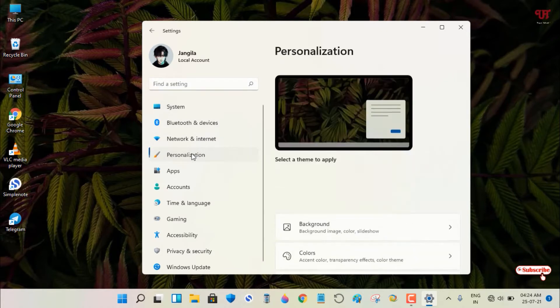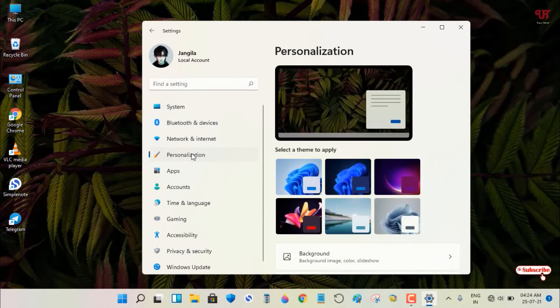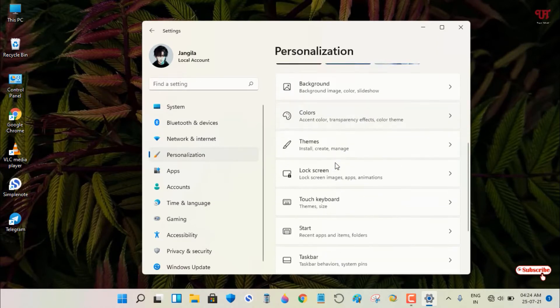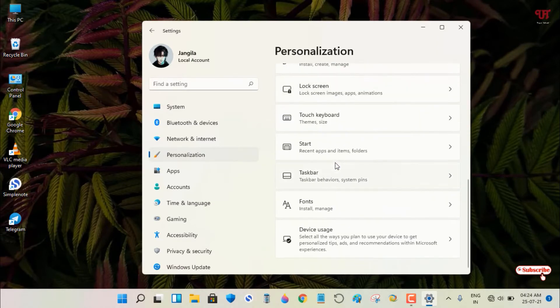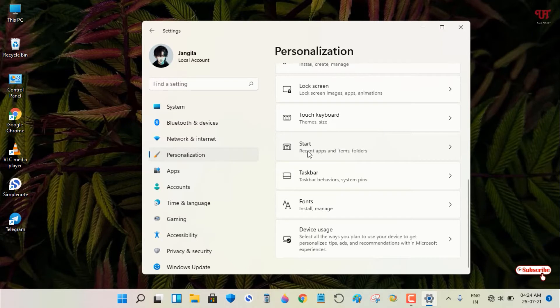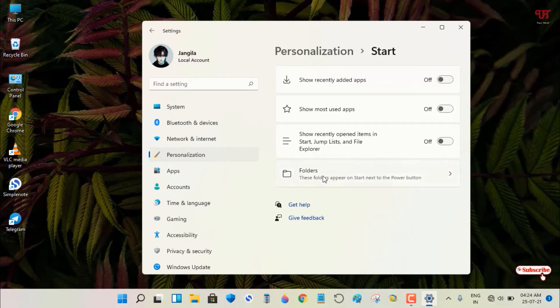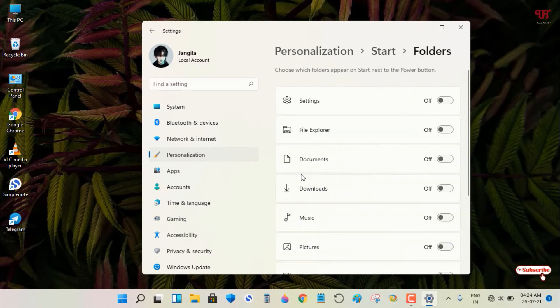After clicking on Personalization, scroll down on the right panel and you can see an option called Start - just click on it. Under the Start option, you can see tons of options, and at the bottom there's Folders. Click on it and you'll see multiple options to turn on.